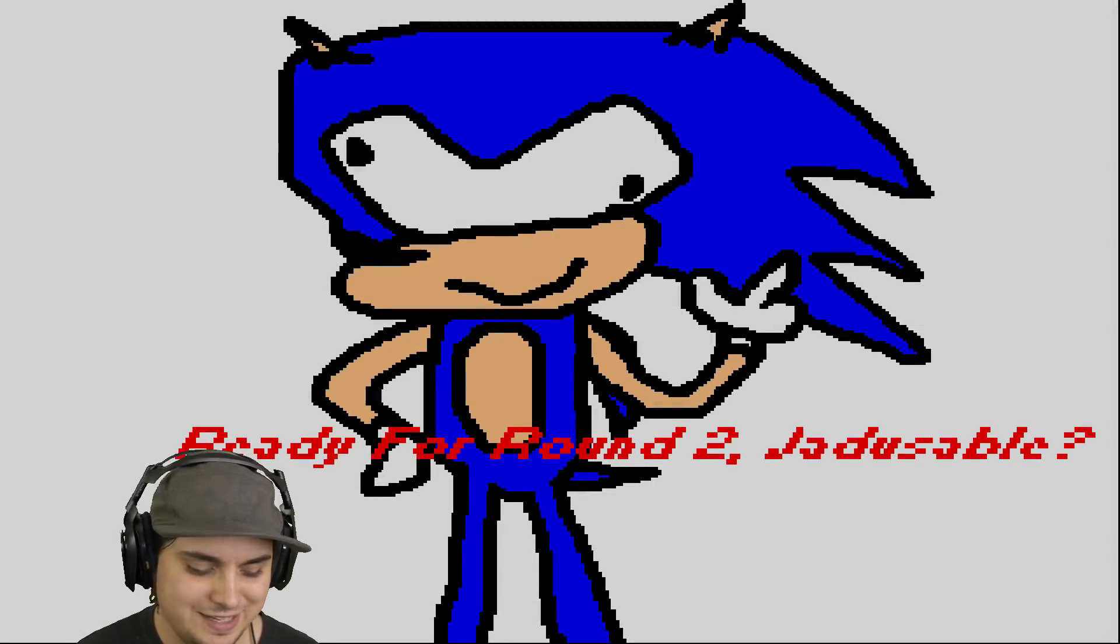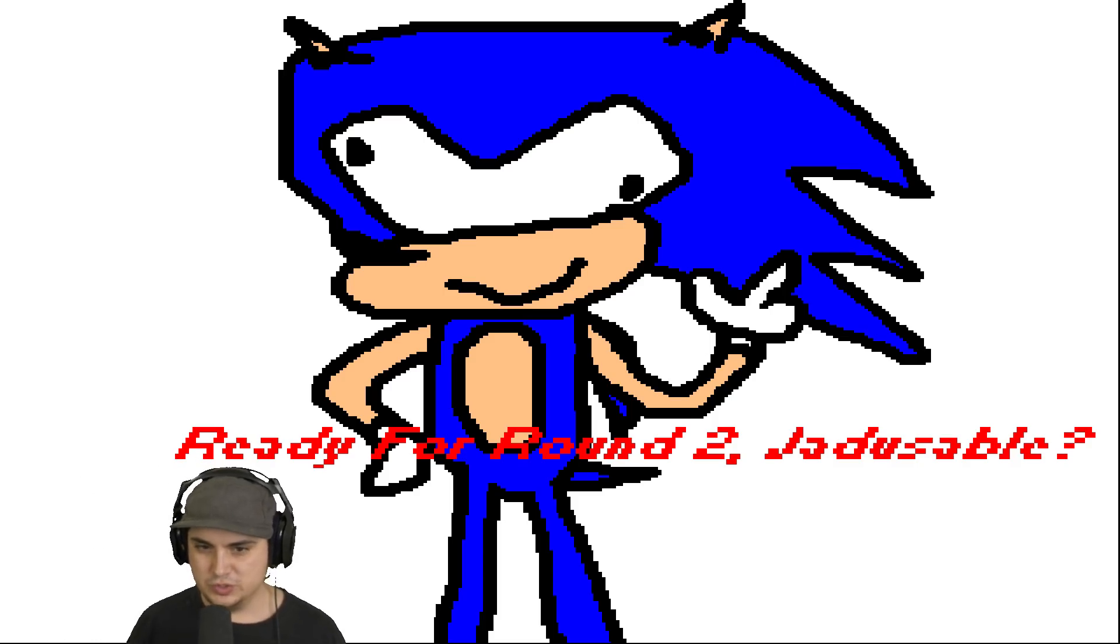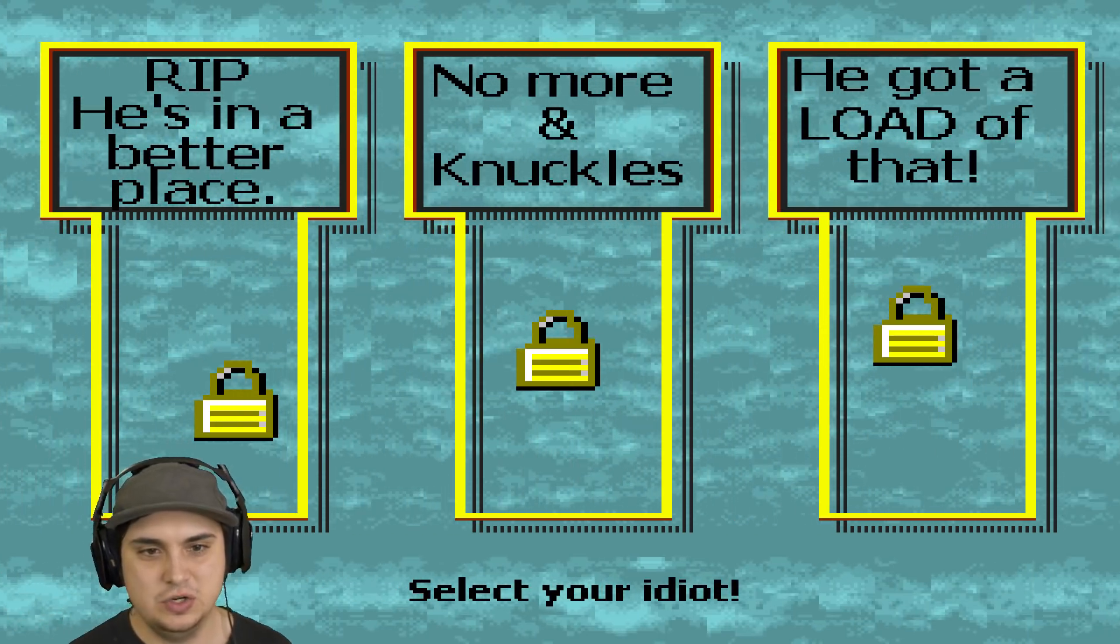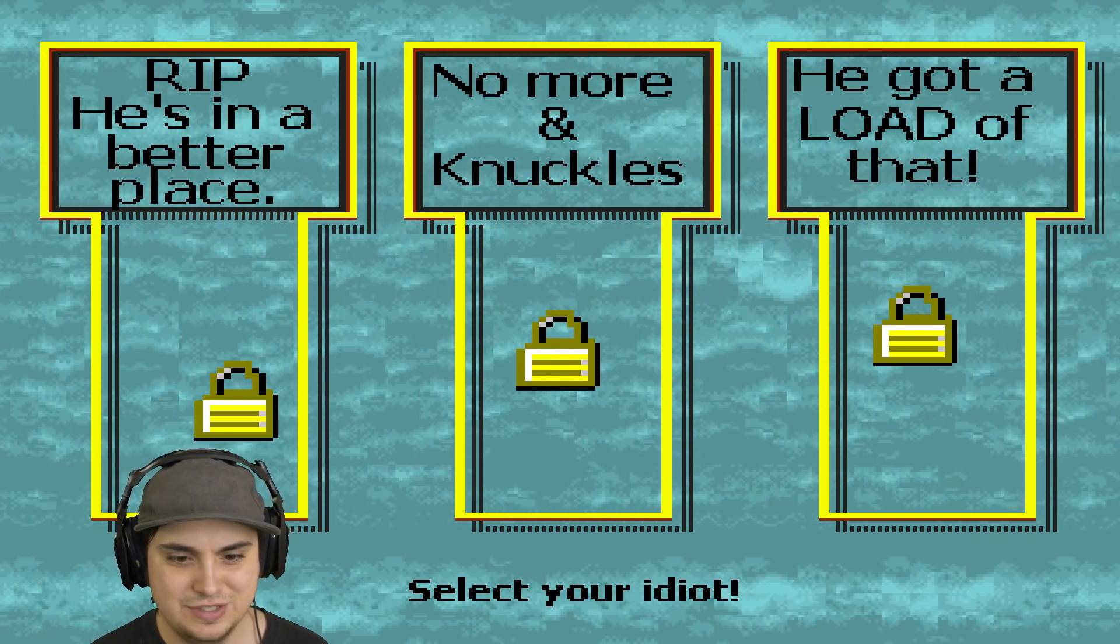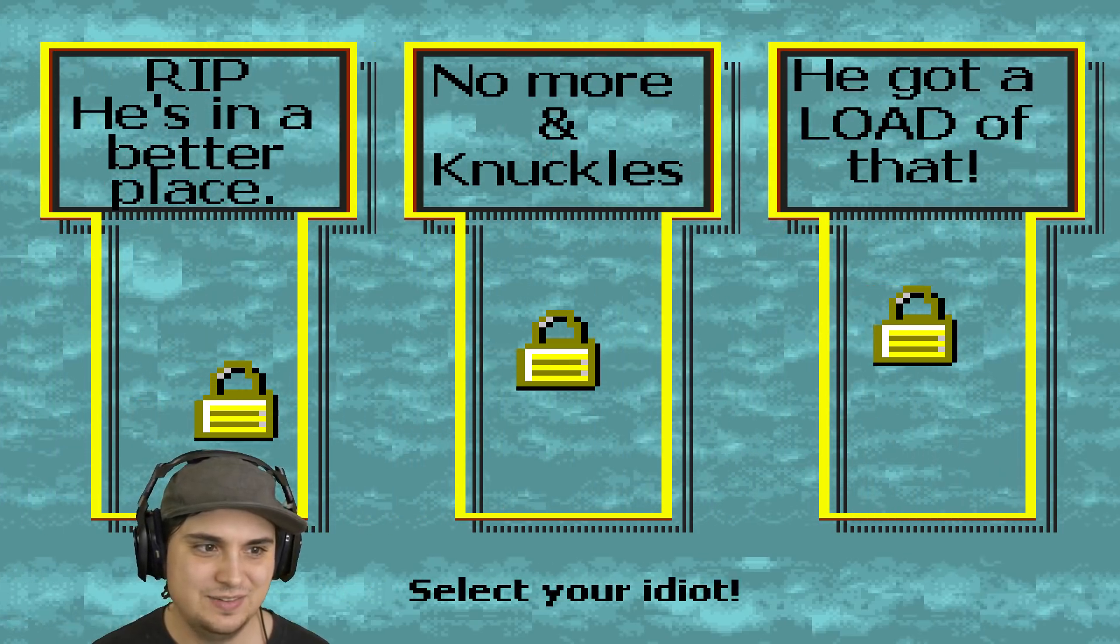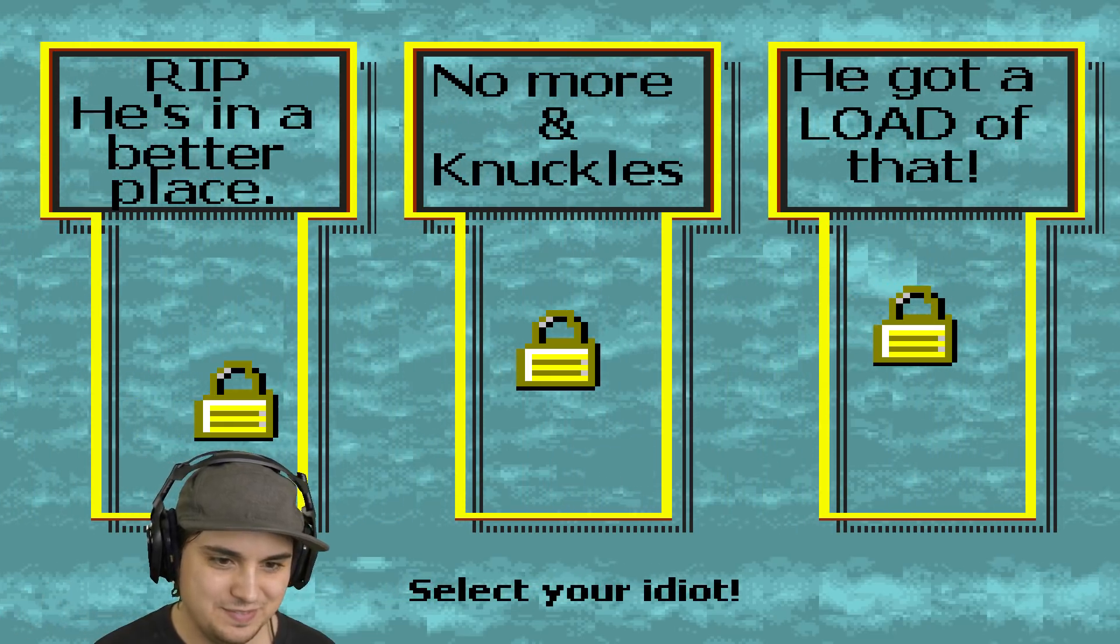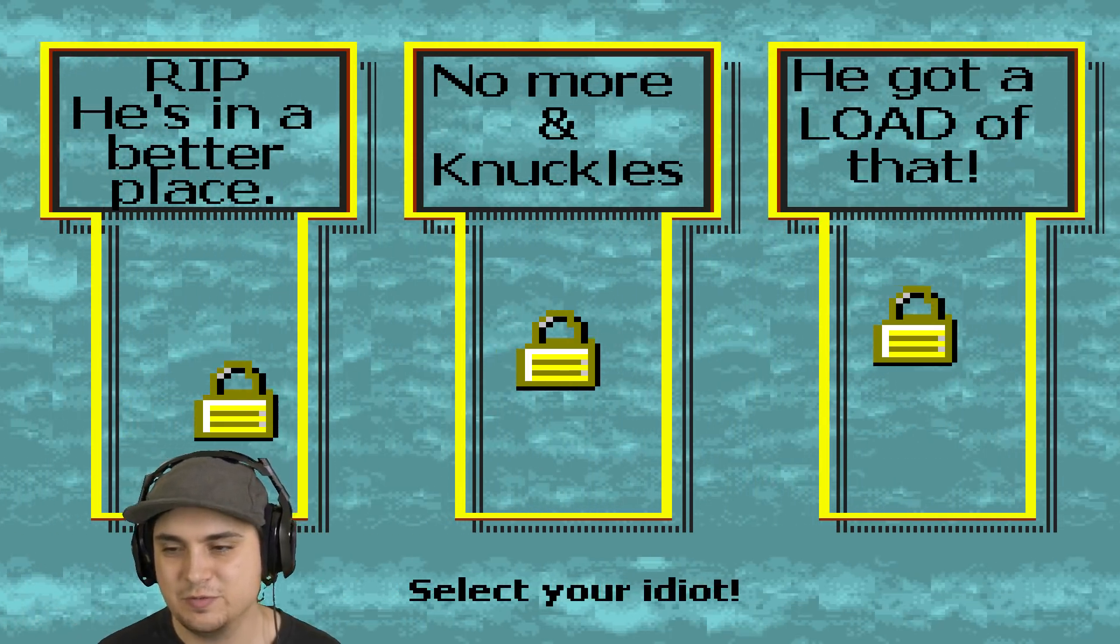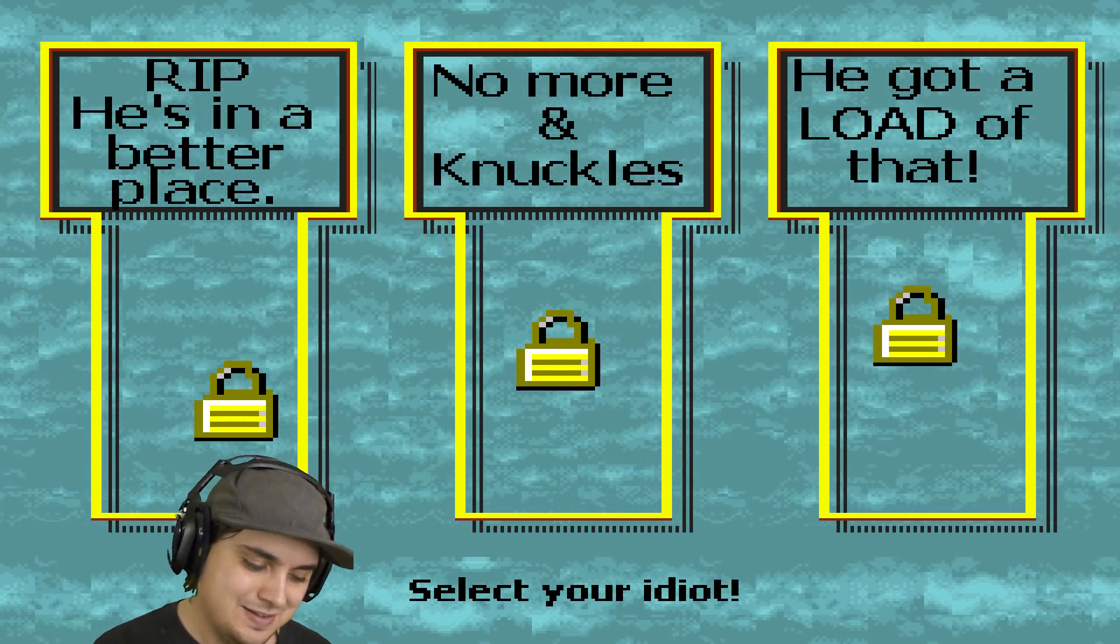I'm literally trying to press like everything. Ready for round two? Doosuable, doosuable, doosuable. Select your idiot. He got a load out of that. Who do I choose? They're all dead. They're literally all dead. There ain't no selecting. Am I just stuck in the menu for the rest of my life? Okay, okay, okay. What happened?